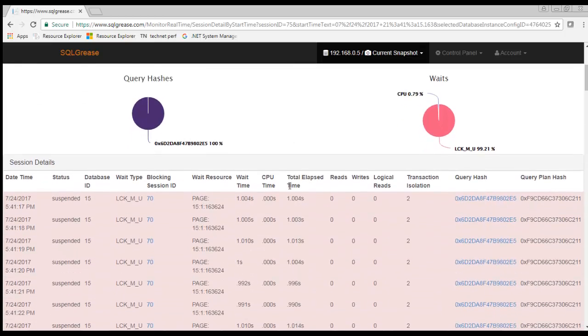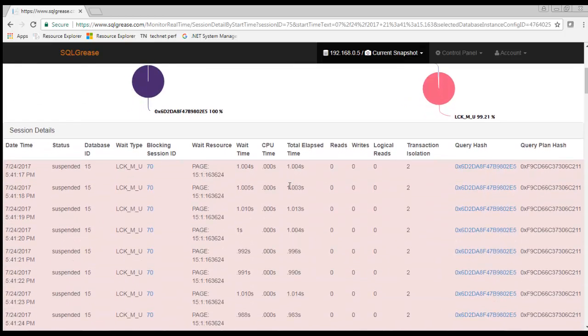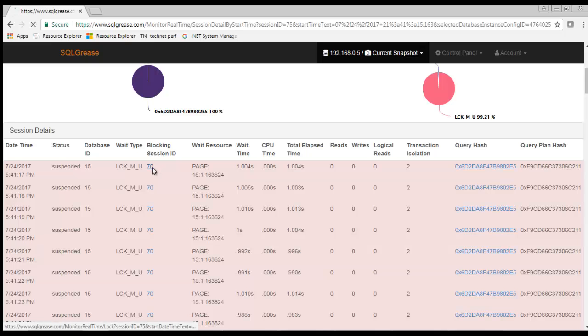This view is showing us a second by second sampling of what session 75 was doing during the request. A quick glance will show it was stuck waiting for session 70 while in lock wait.